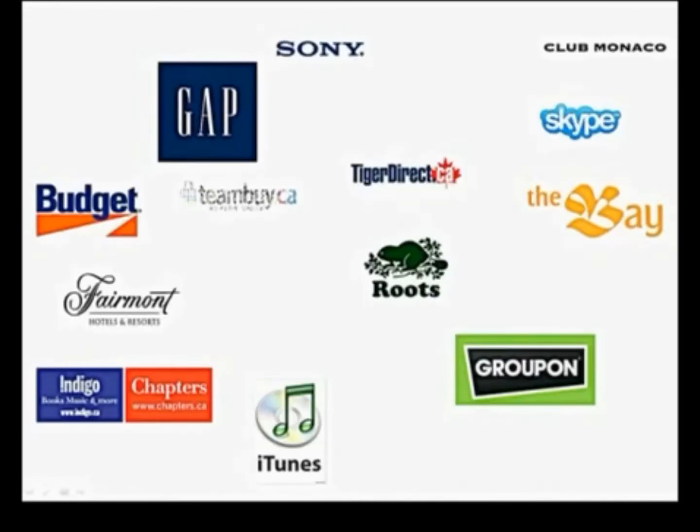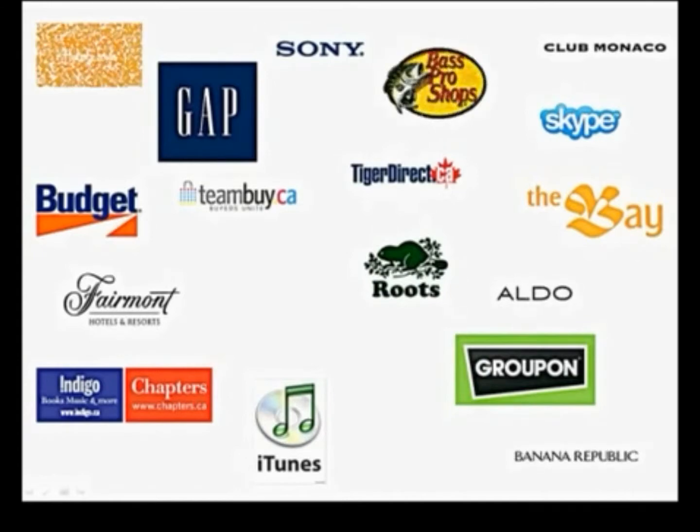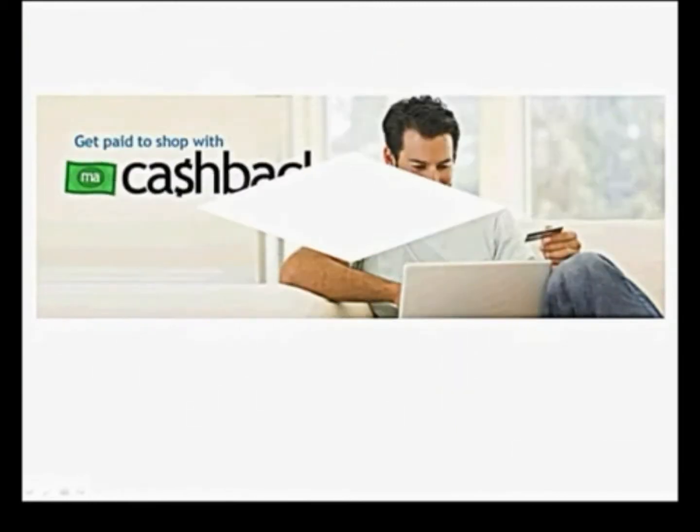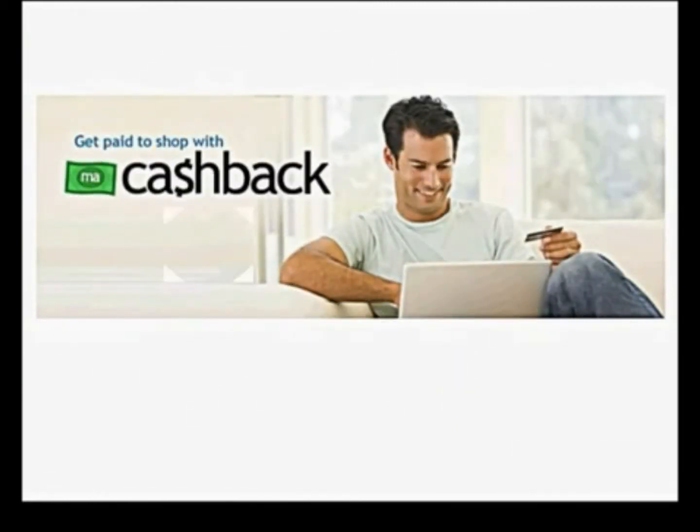Introducing shop.com. Here are a few stores that are partnered with us, so if you shop at any of these stores online, you can get paid to shop with our cashback program by using our mall without walls, shop.com.